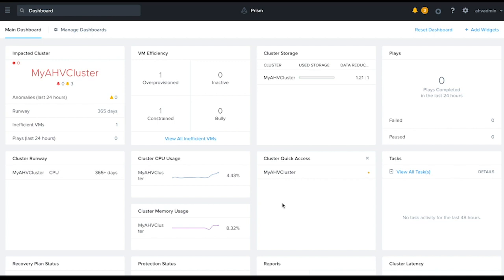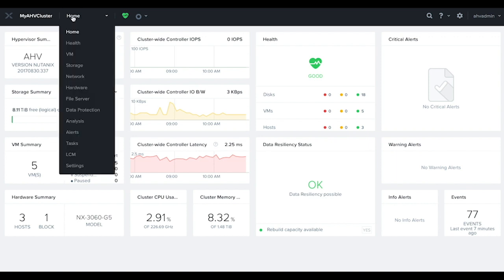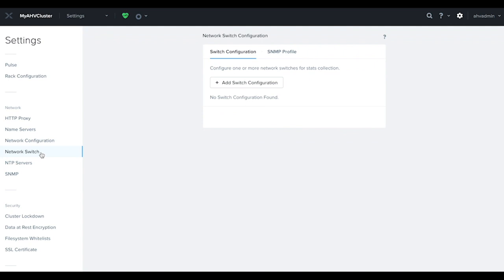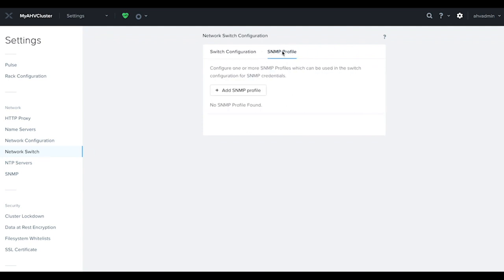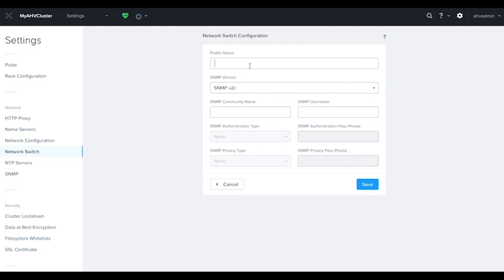Starting from my Prism Central main dashboard, I'm going to navigate to the Prism element of my AHV cluster. On Prism element, I will go to the settings page to configure the necessary details for my network switch and the SNMP profile. The cluster will communicate with the switches via SNMP, and here we'll provide a profile that we can reuse across multiple switches.